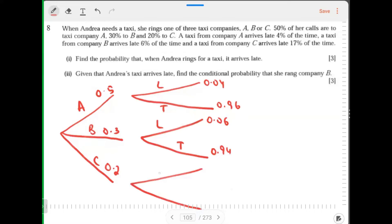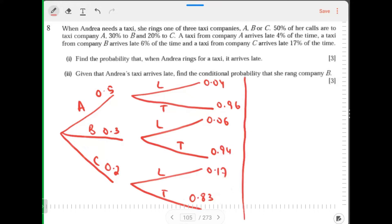A taxi from company C arrives late 17% of the time: 0.17 late, 0.83 on time. Find the probability. A tree diagram was not asked for, but I built one for my own convenience.